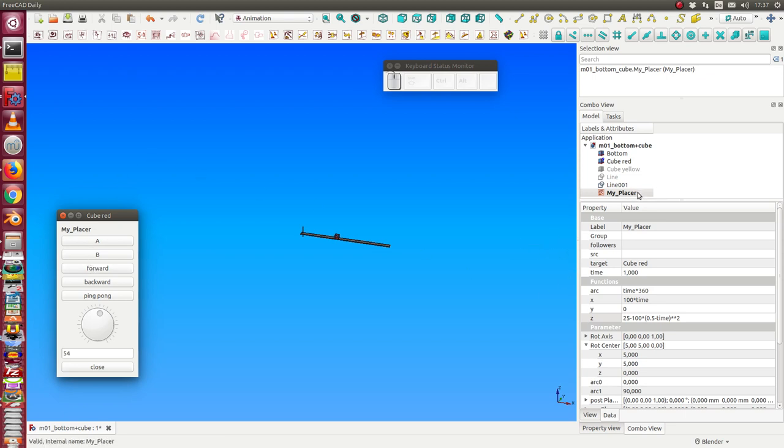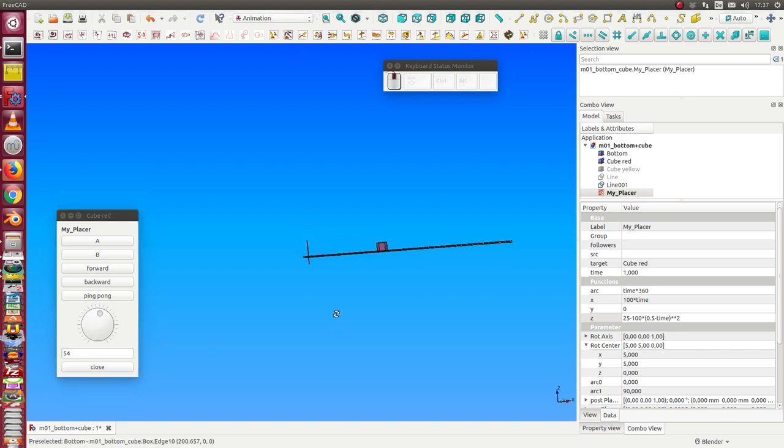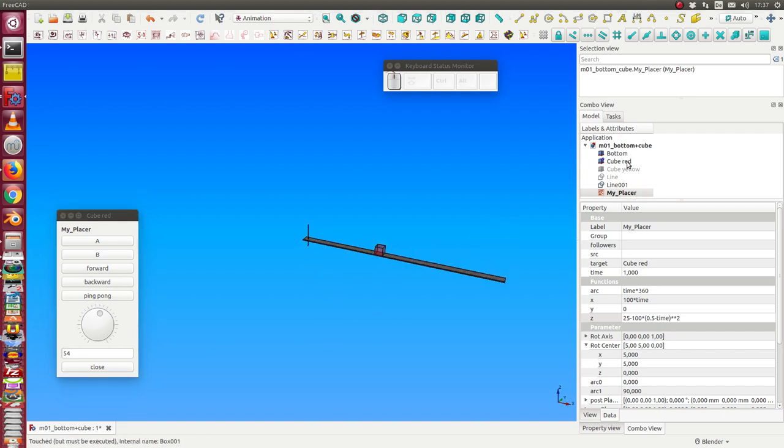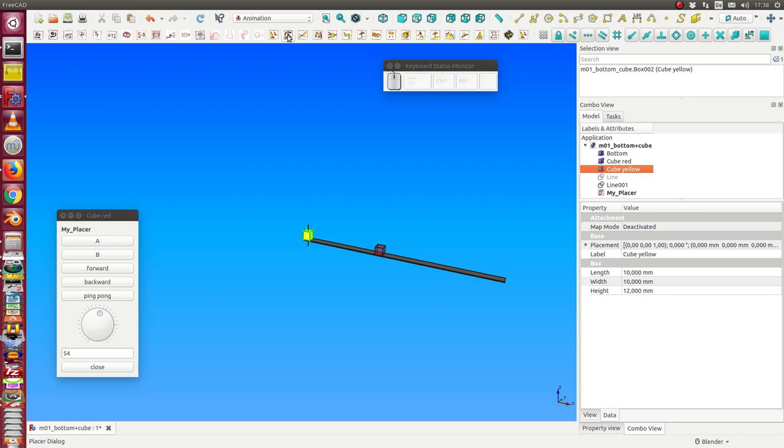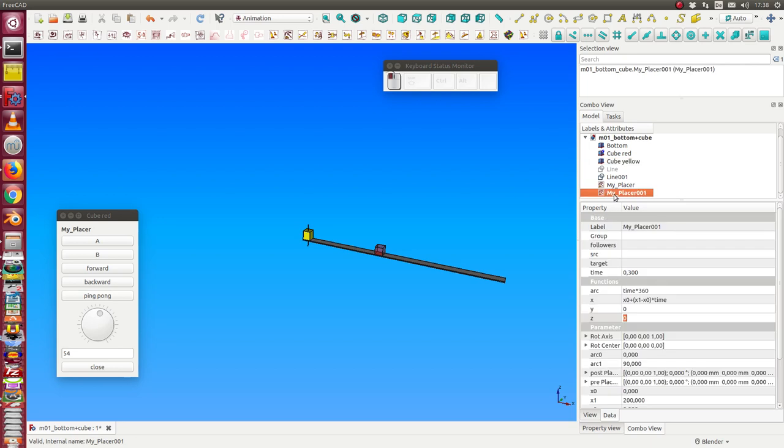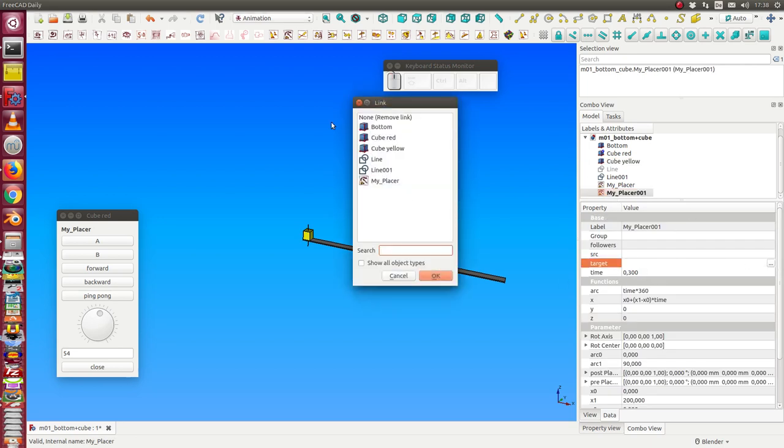So this is the placer. Now we can add a second placer for the other cube. Here it's the same procedure. I add the placer. Say the target in this case is the yellow cube.